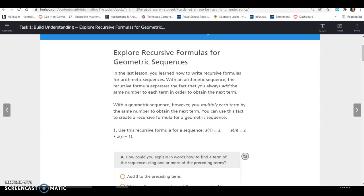In the last lesson, you learned how to write recursive formulas for an arithmetic sequence. With an arithmetic sequence, the recursive formula expresses the fact that you always add the same number to each term to obtain the next term. With a geometric sequence, however, you multiply each term by the same number to obtain the next term. You can use this fact to create a recursive formula for a geometric sequence.